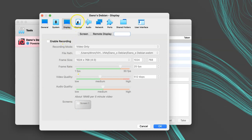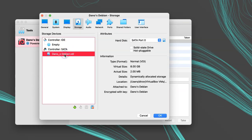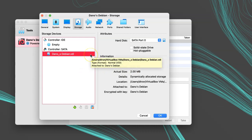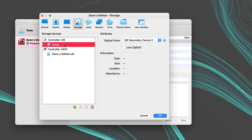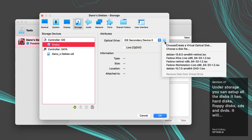Under Storage, you can set up all the disks it has: hard disks, floppy disks, CDs, DVDs. It will have one virtual hard disk that we configured already. By default, it will have a CD-ROM drive or a DVD drive, but it won't have anything in it. Let's take this chance to put in the ISO for our Debian installer. Click on the CD icon that says Empty. And then in the Attributes area, click on the disk icon to select the disk. Then select Choose a Disk File. And navigate to the ISO you want. I'll choose my Debian NetInstall ISO.